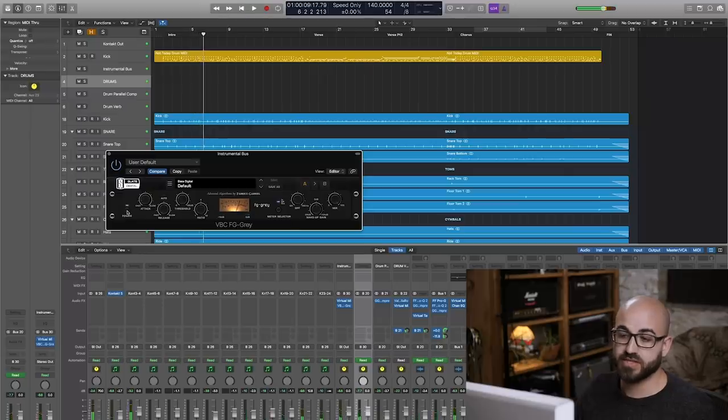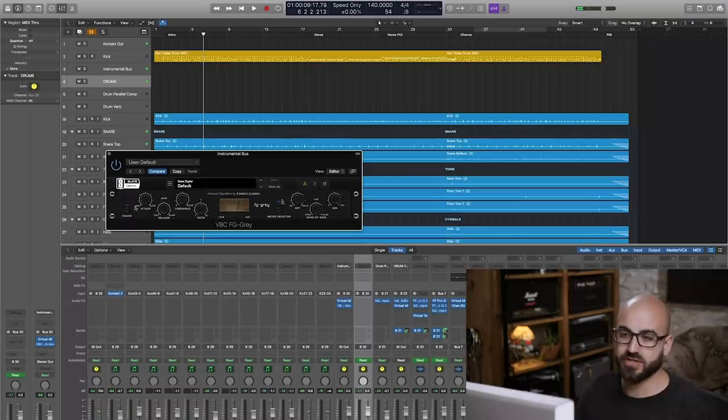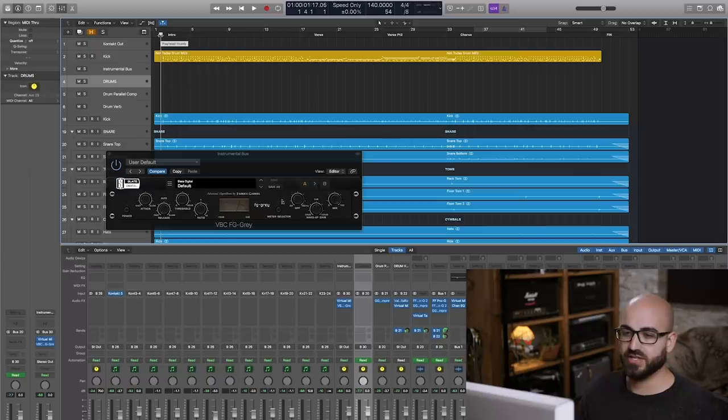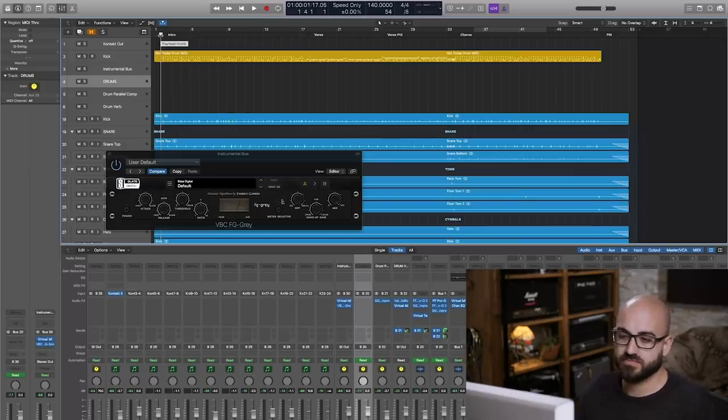If I were to play that exact same thing but without this—in fact, I'll start without and then I'll put it on and you'll hear the difference—you should notice the snare suddenly gets very blocky sounding without it and it gets way too loud on top of the mix.